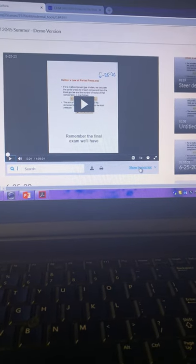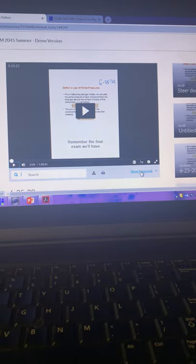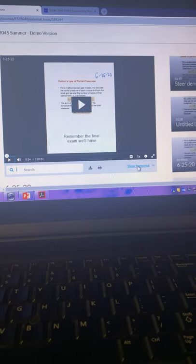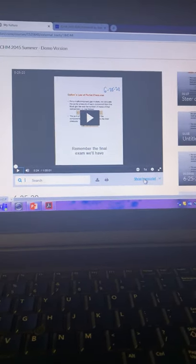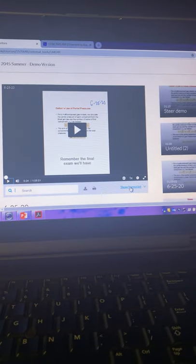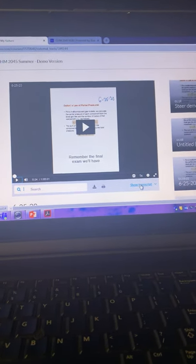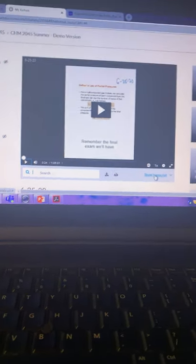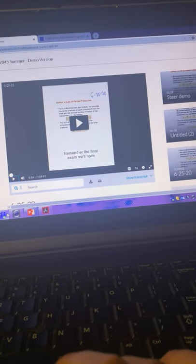And at that point, the students have the videos. They have closed captioning. They can study. And things are great.